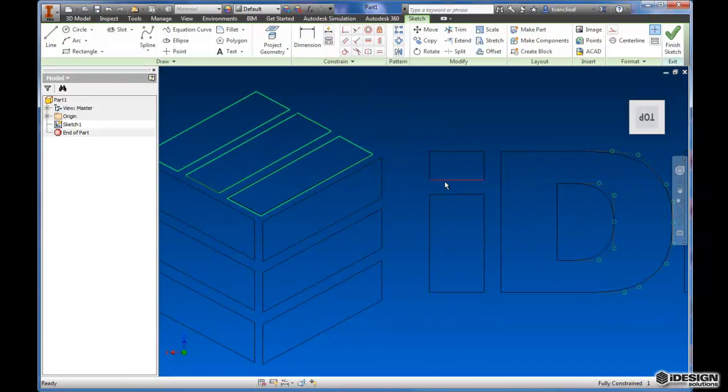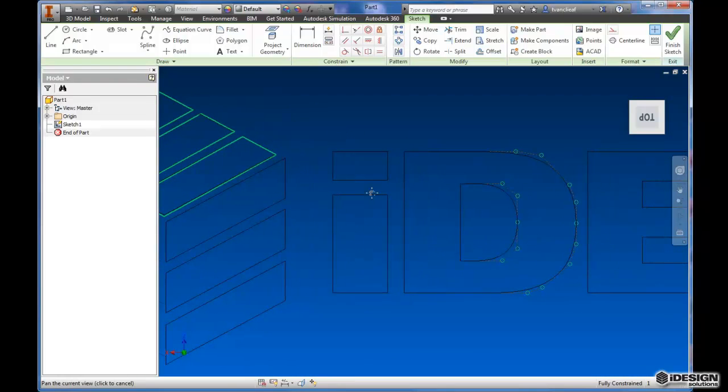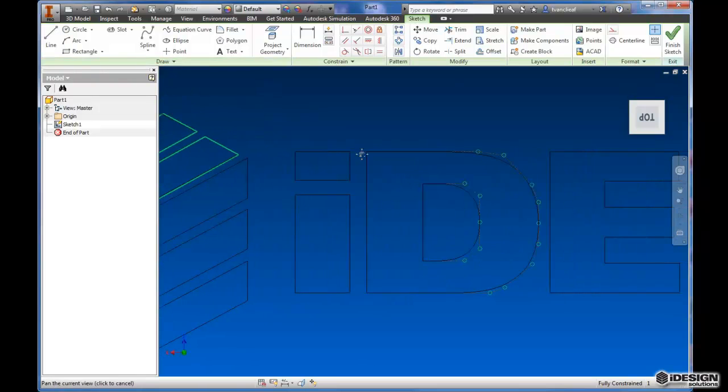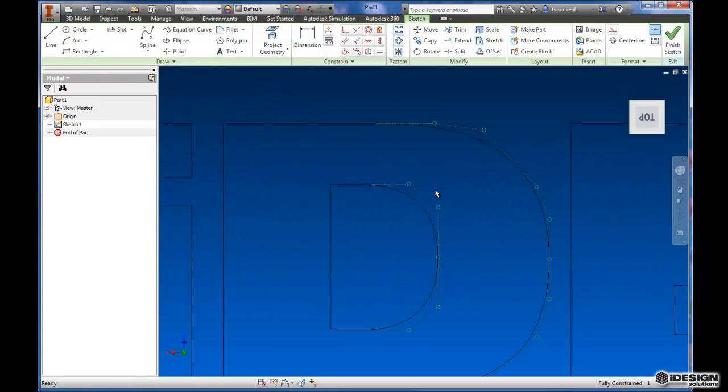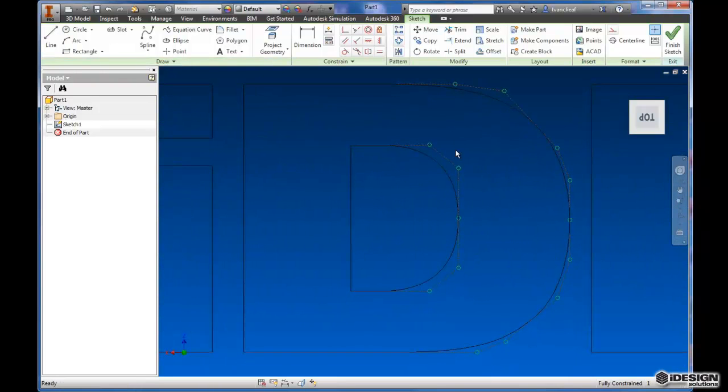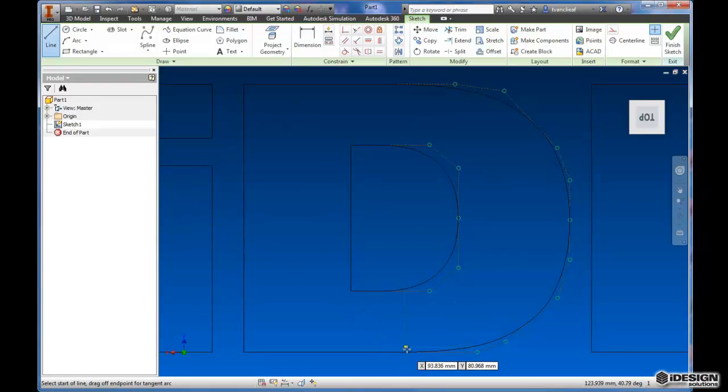You can repeat that process on these other shapes. These rectilinear shapes are pretty easy to take care of because you can just use the line. But over here, you're going to have to do things a little bit differently.